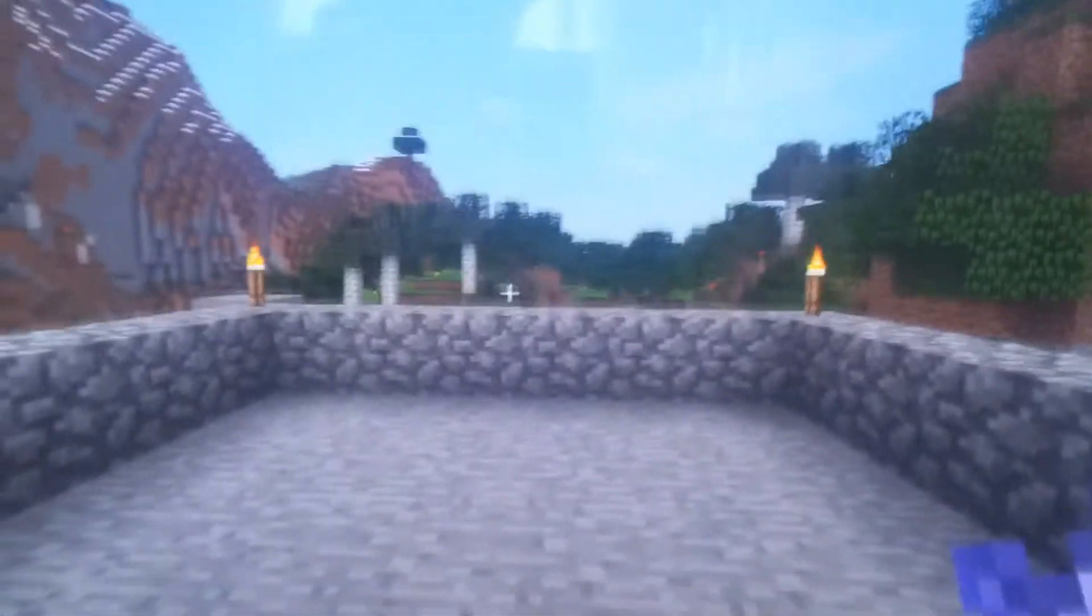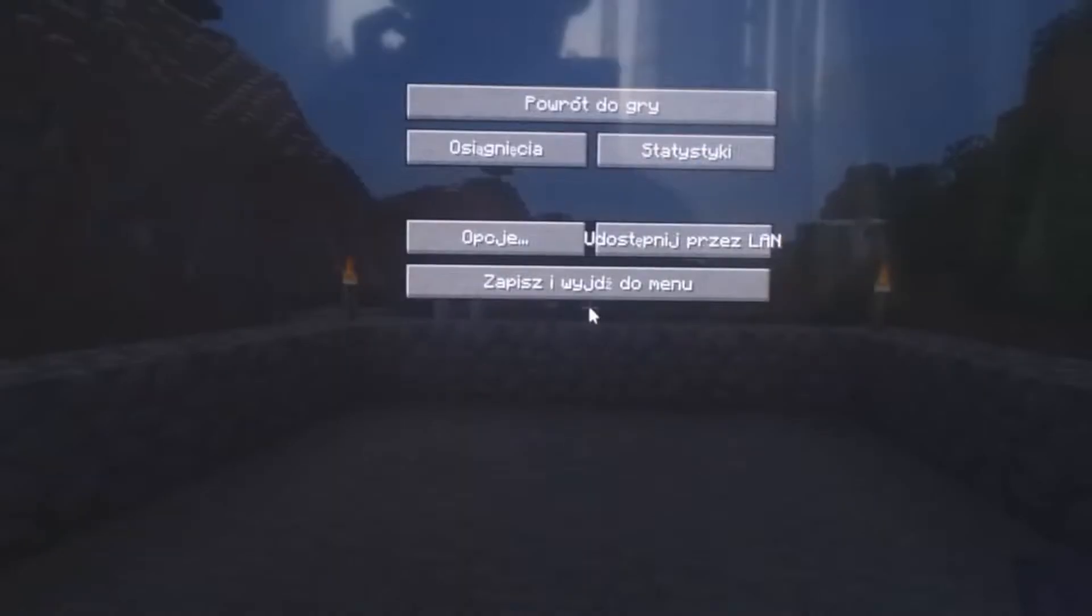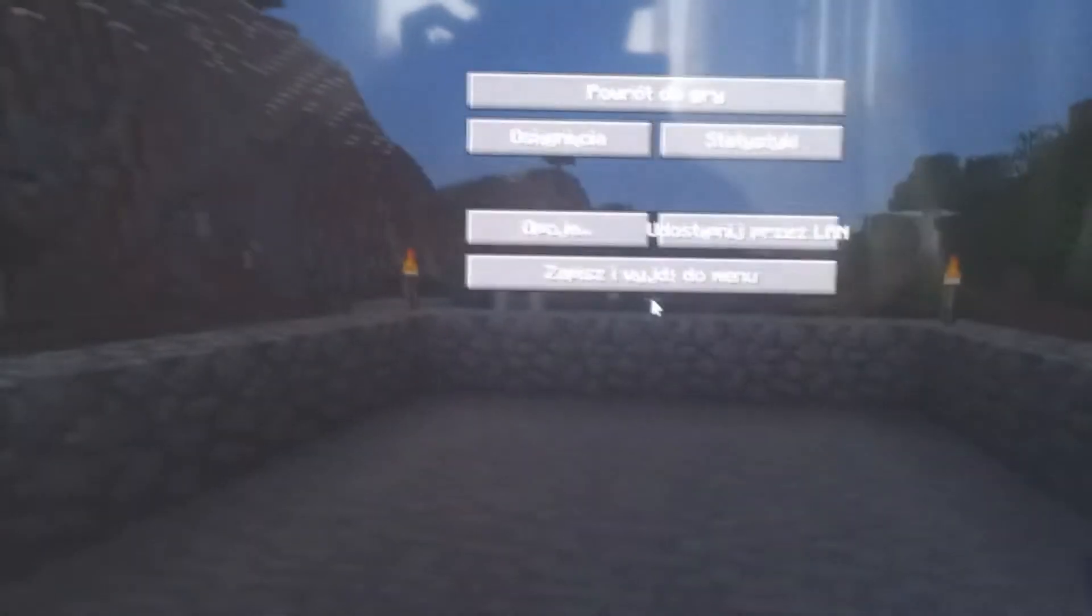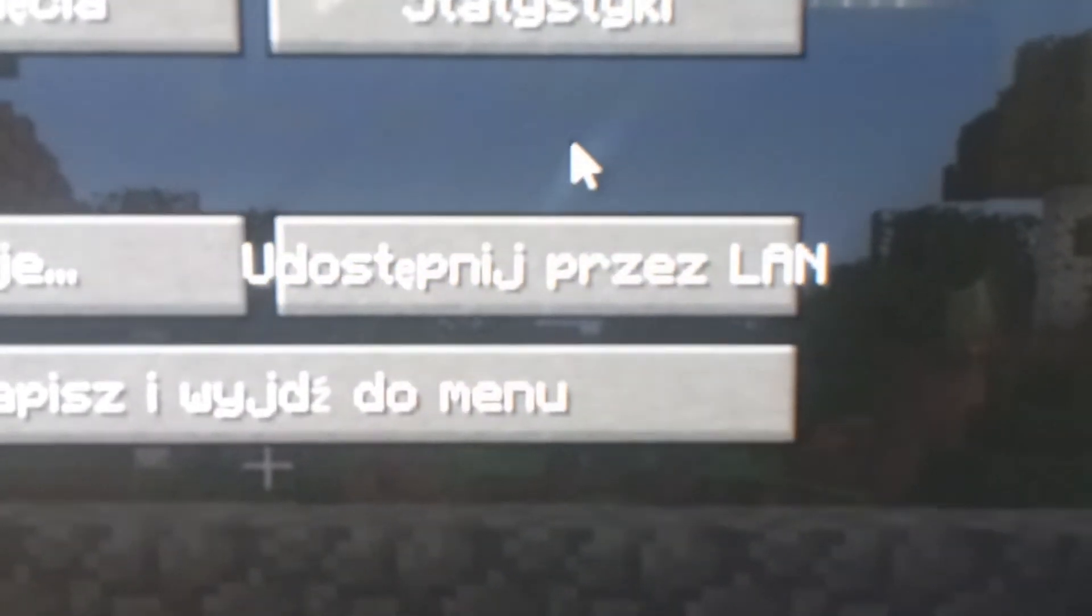And now if you want to play multiplayer, just exit and you select share on LAN. Play by LAN and launch the world on the local.